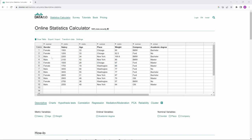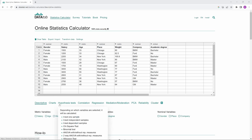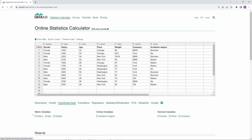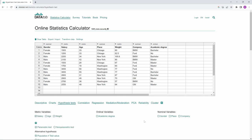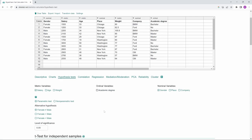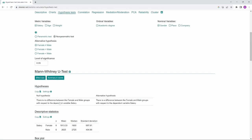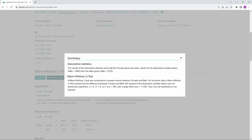When you calculate a Mann-Whitney-U test online with DataTab, the summary in words is automatically generated for you. Just select your variables and click on 'Non-parametric' and then on 'Summary in words.'